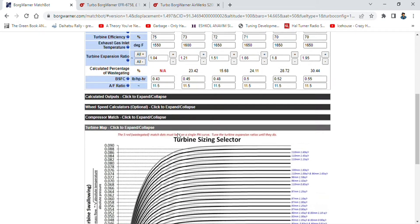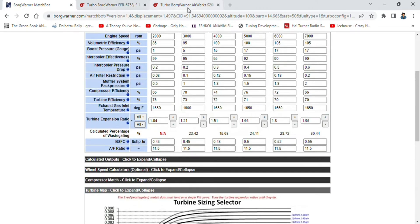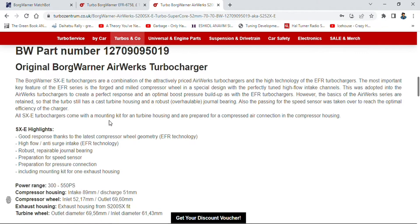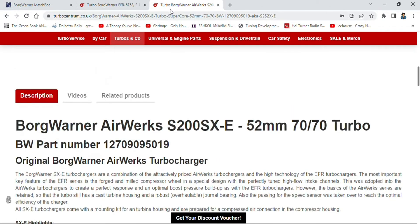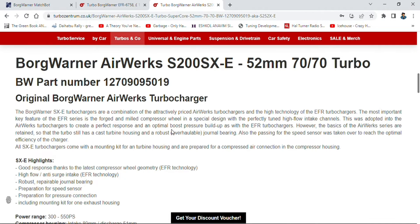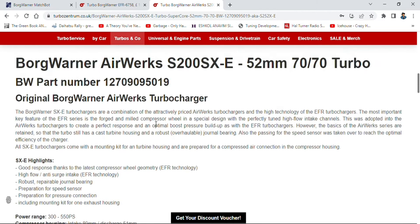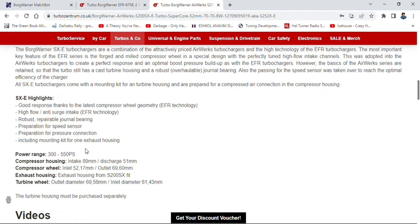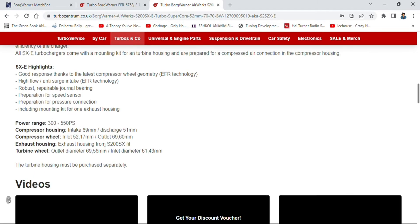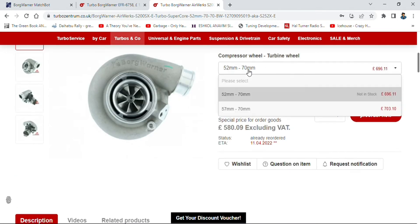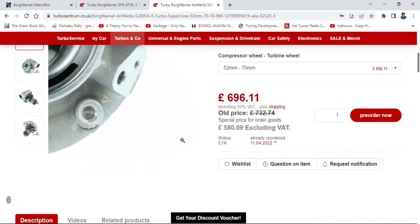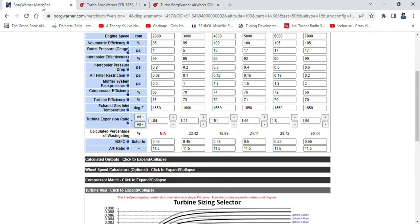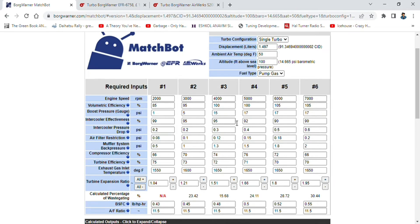When we go to our turbos, I actually thought because the first one was the EFR range, I figured why not look at the Airworks. It's a bit of a big one but it could work well. We will see how it will work. The S200 SXE 52 millimeter. Note the turbine housing size of 70 millimeters, so turbine wheel 70 millimeters and our AR ratio is 0.83. Let's put those figures into the system.